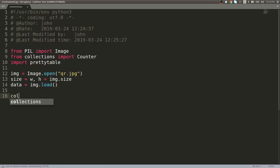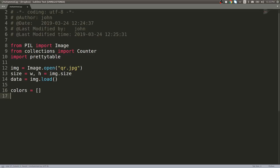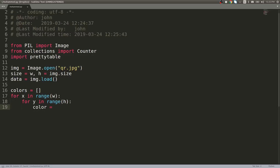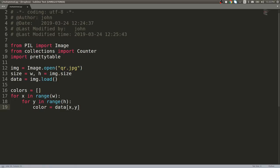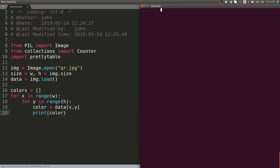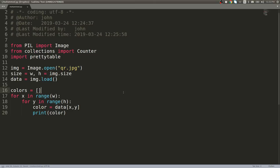Now we can start to loop through it. I will create a colors list to keep track of all those things. We'll do for x in range(width) and the same thing for y in range(height). Now we can get the color out of it, so we'll say color = data[x, y]. Let's just make sure we're actually getting that data. We'll go ahead and print that color. I will use Python 3 on mohammed.py.